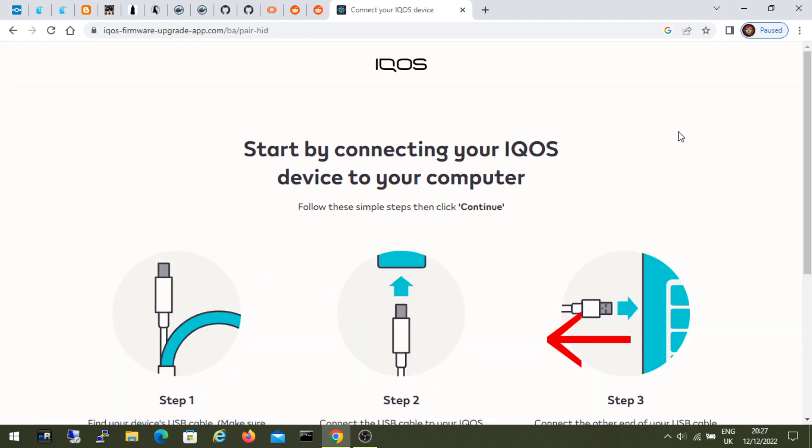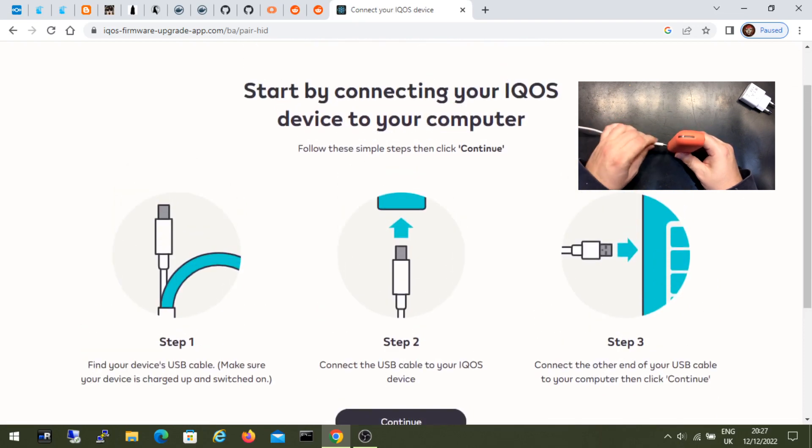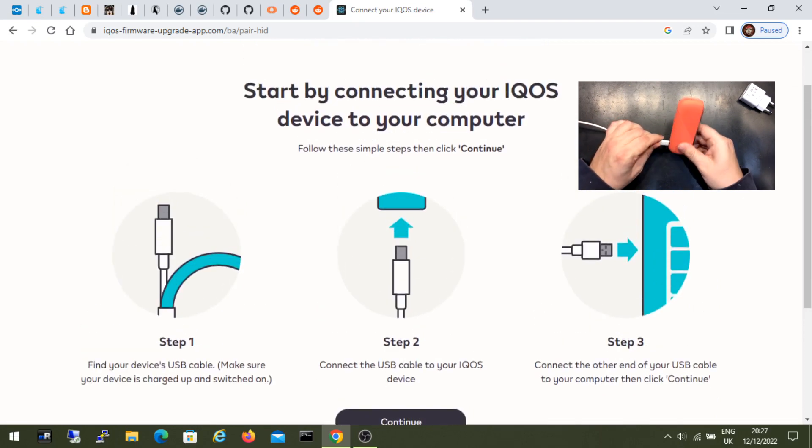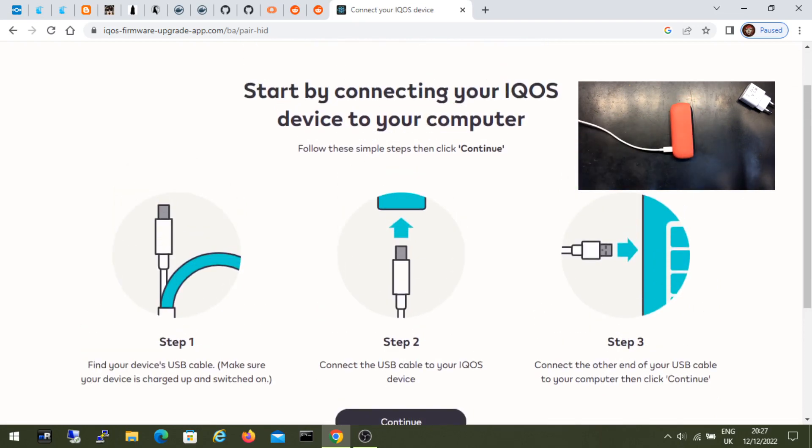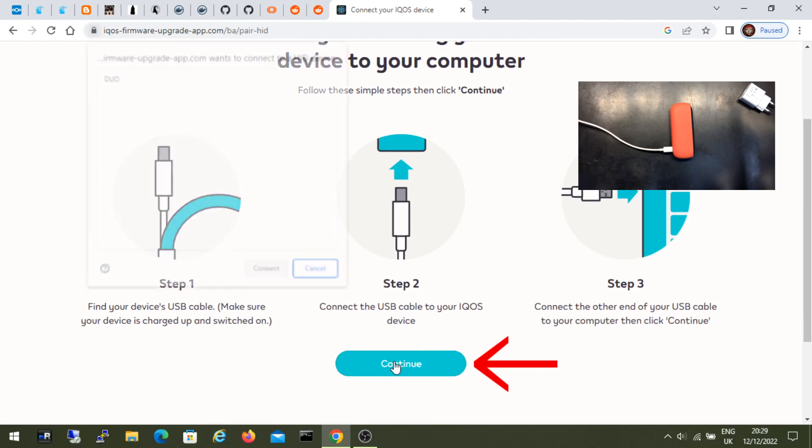Now let's connect the USB cable to the IKOS device and then connect the other side of the cable to the computer. The IKOS device must be turned on. And I click continue.